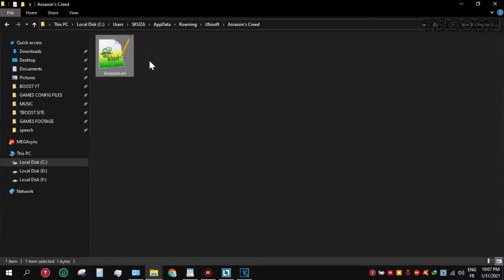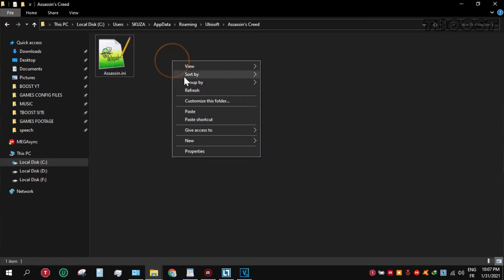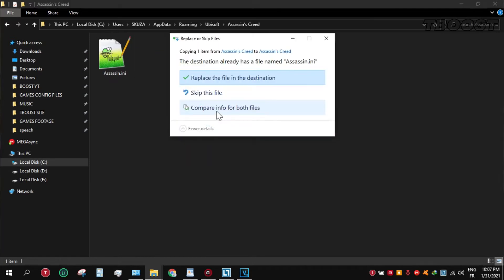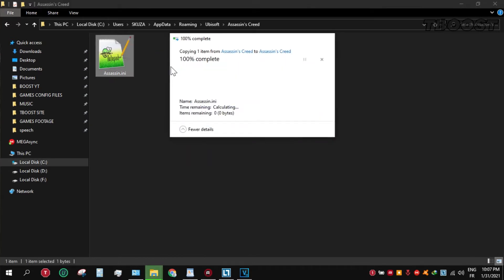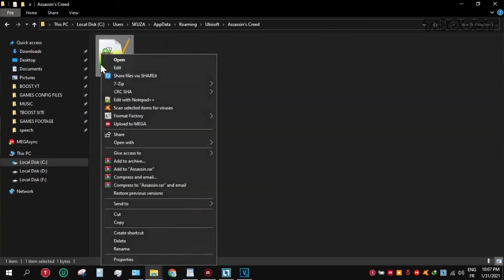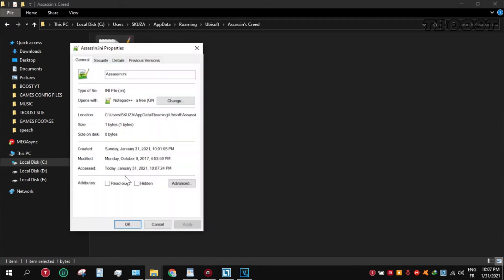Paste and replace the file. Set the file to read only so the game doesn't change it.